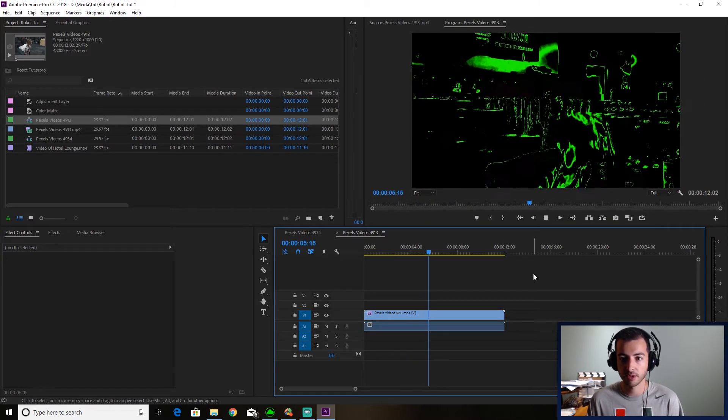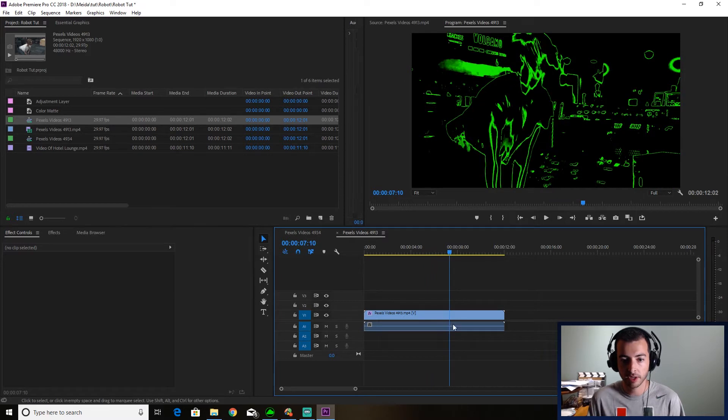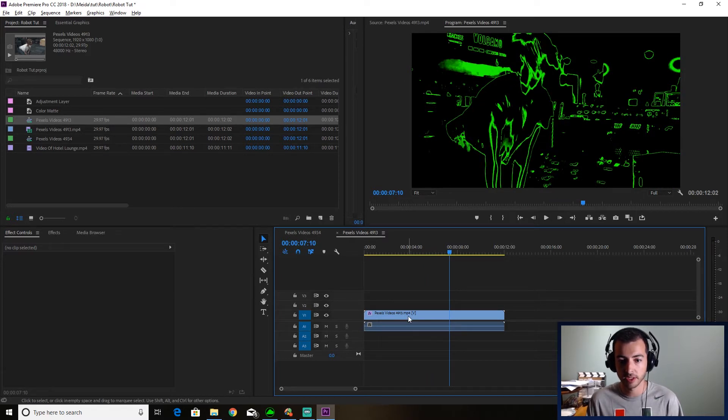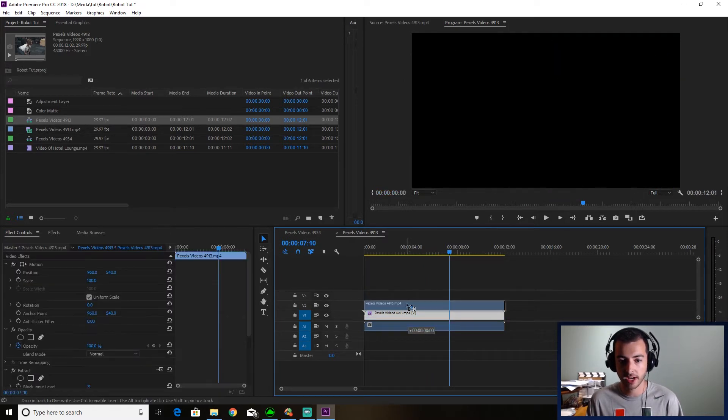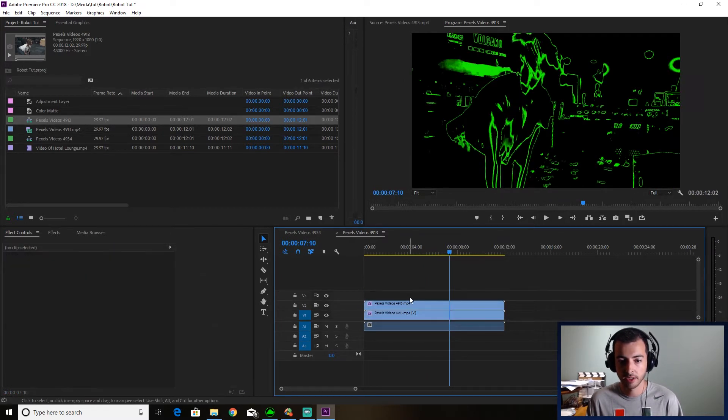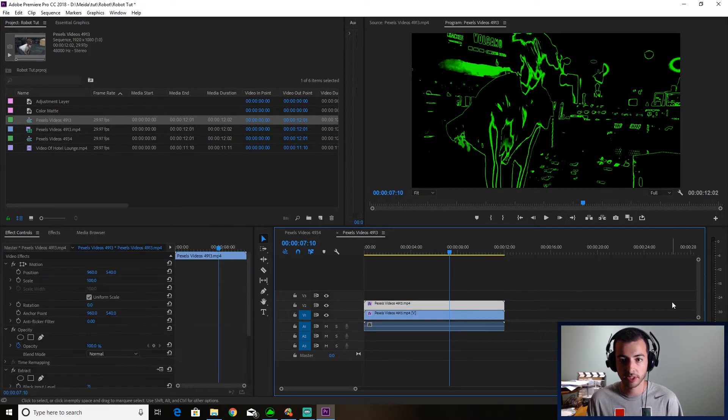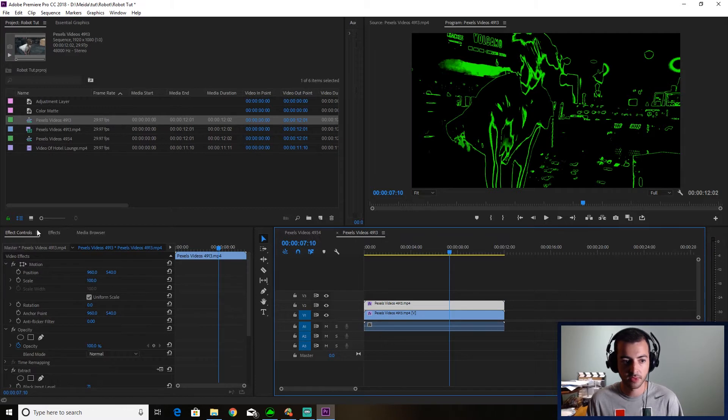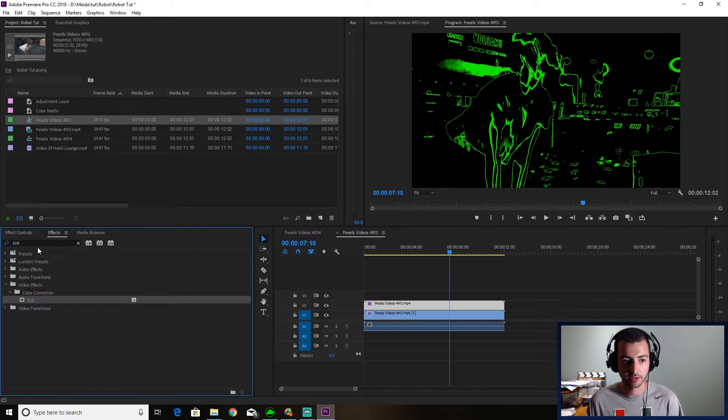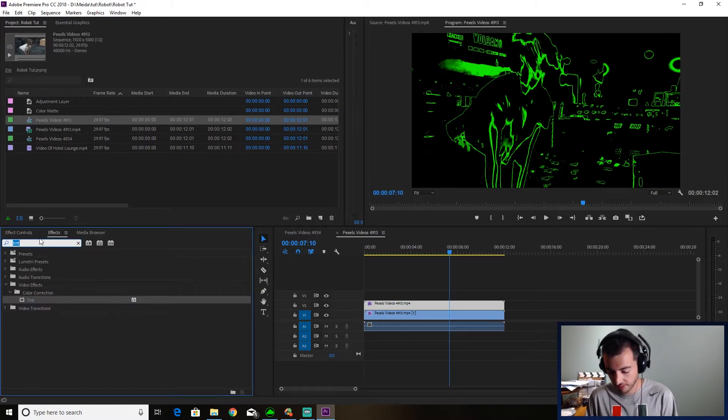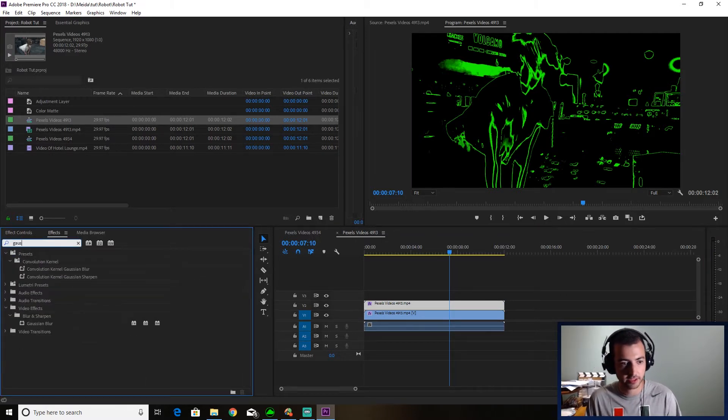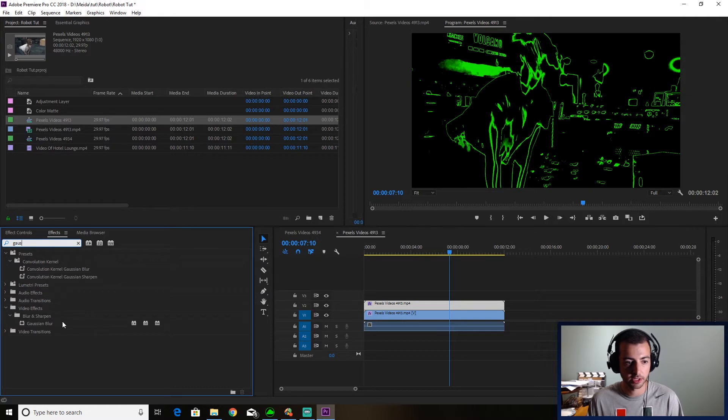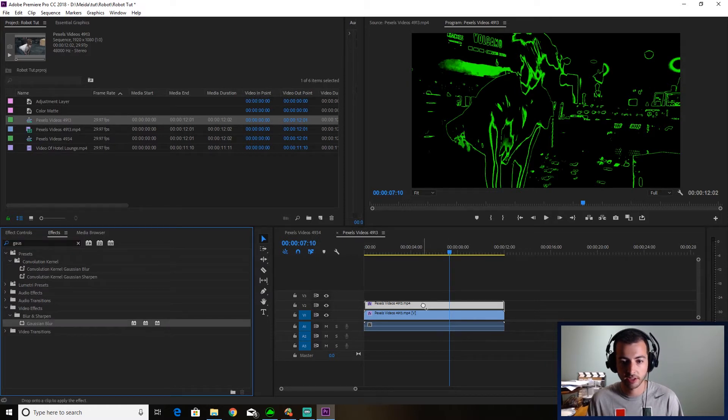Okay, from here, what I want you to do is alt drag up. So you'll make a duplicate copy. And then I'm going to go into effects and grab my favorite effect, the Gaussian blur. And you're going to drag that on top.